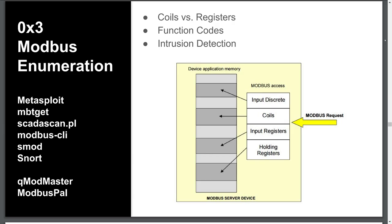The next data table, also used for digital input and output, is for discrete inputs which are read-only and can only contain a single bit. Unlike coils, discrete inputs are read-only.